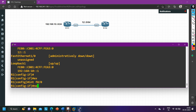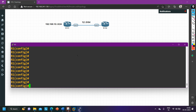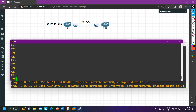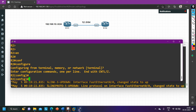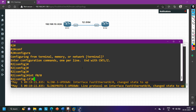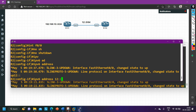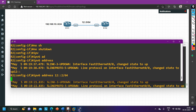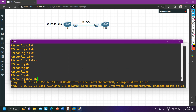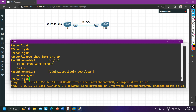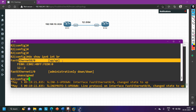Now I am going to configure IPv6 address on router number two. Config t, interface F0/0 — first 'no shutdown', then IPv6 address 12::2/64. To verify, run 'do show IPv6 interface brief' — instead of 'ip' you say 'ipv6', the rest of the command is the same. Here you can see I have configured 12::2 on F0/0 and both the interface and line protocol are up. The link-local address is also visible.